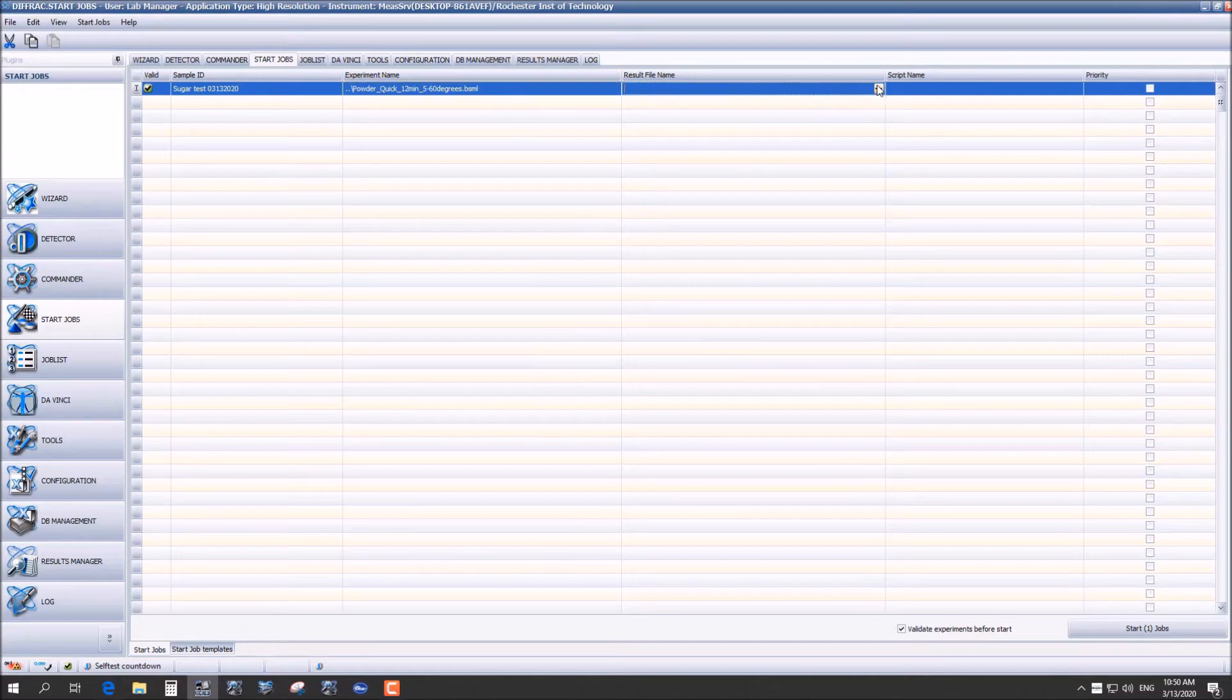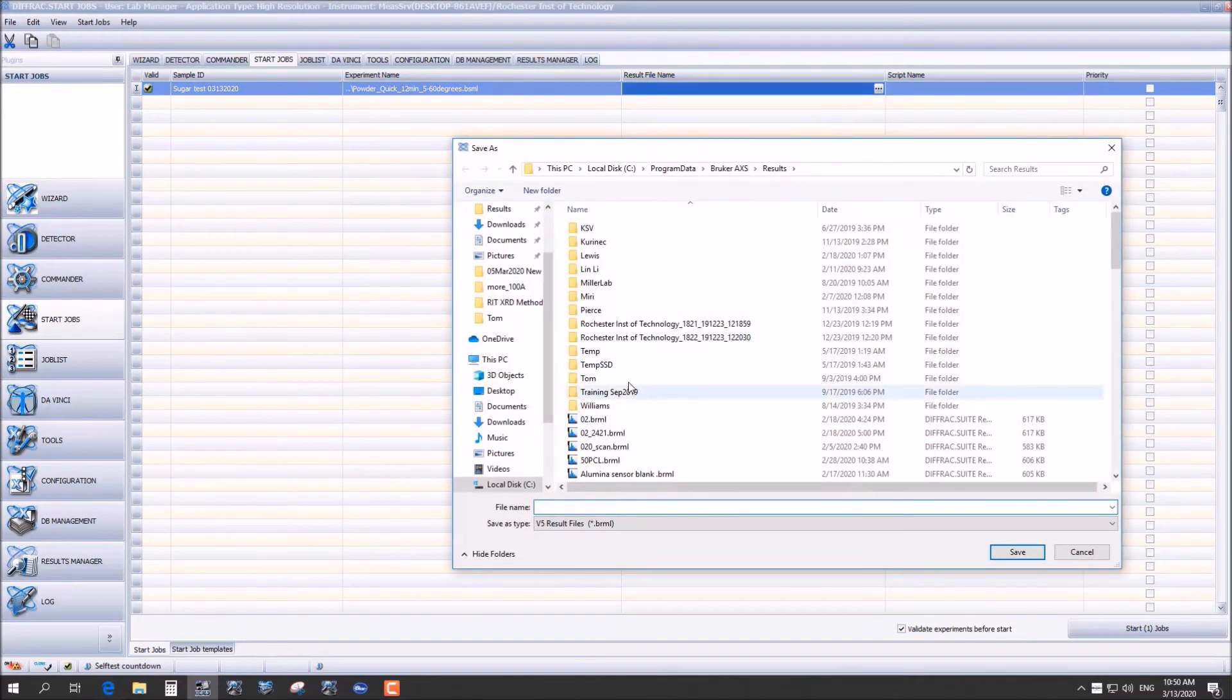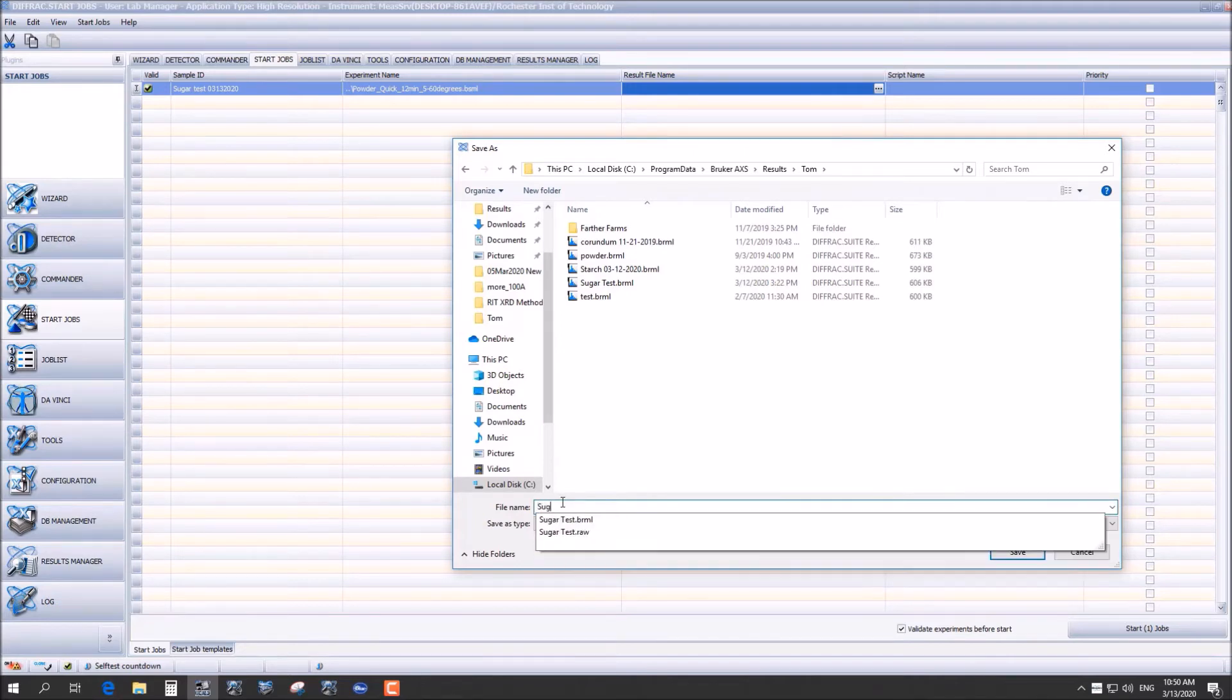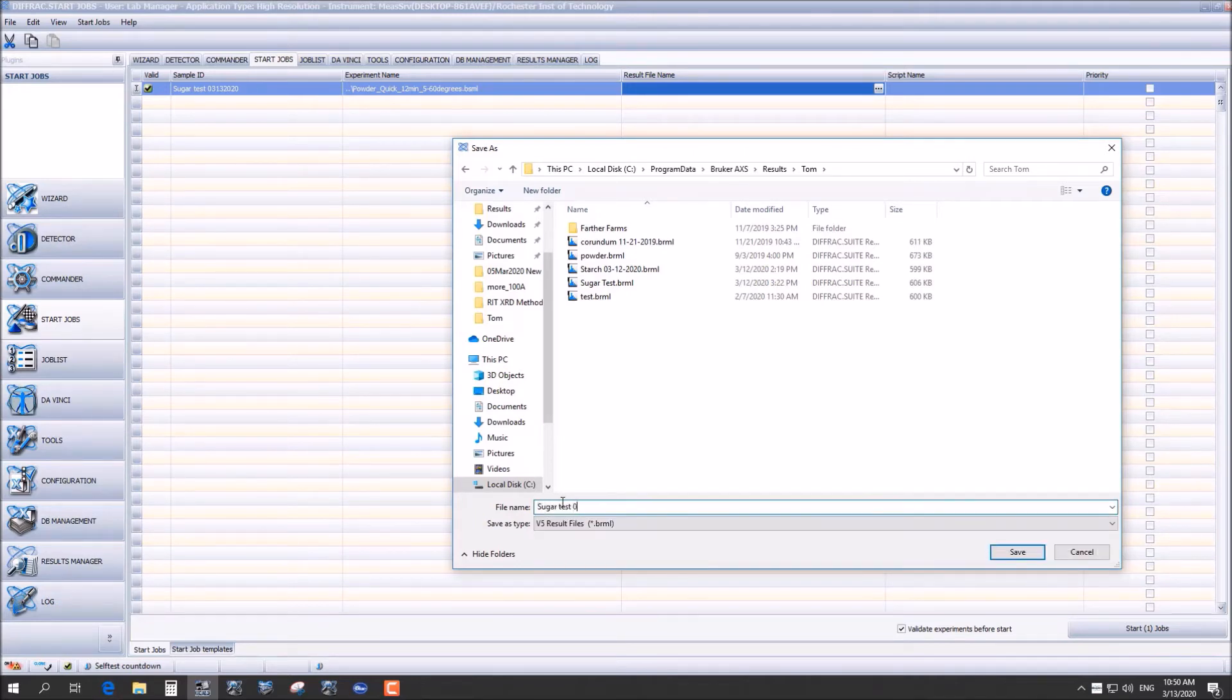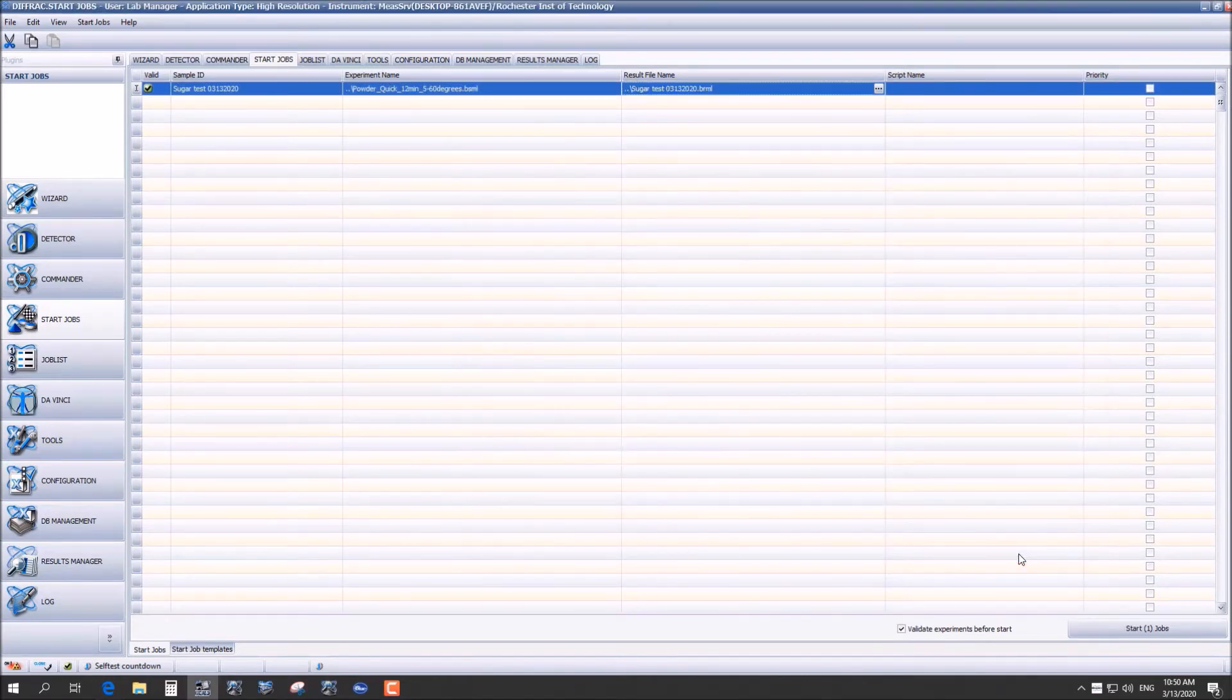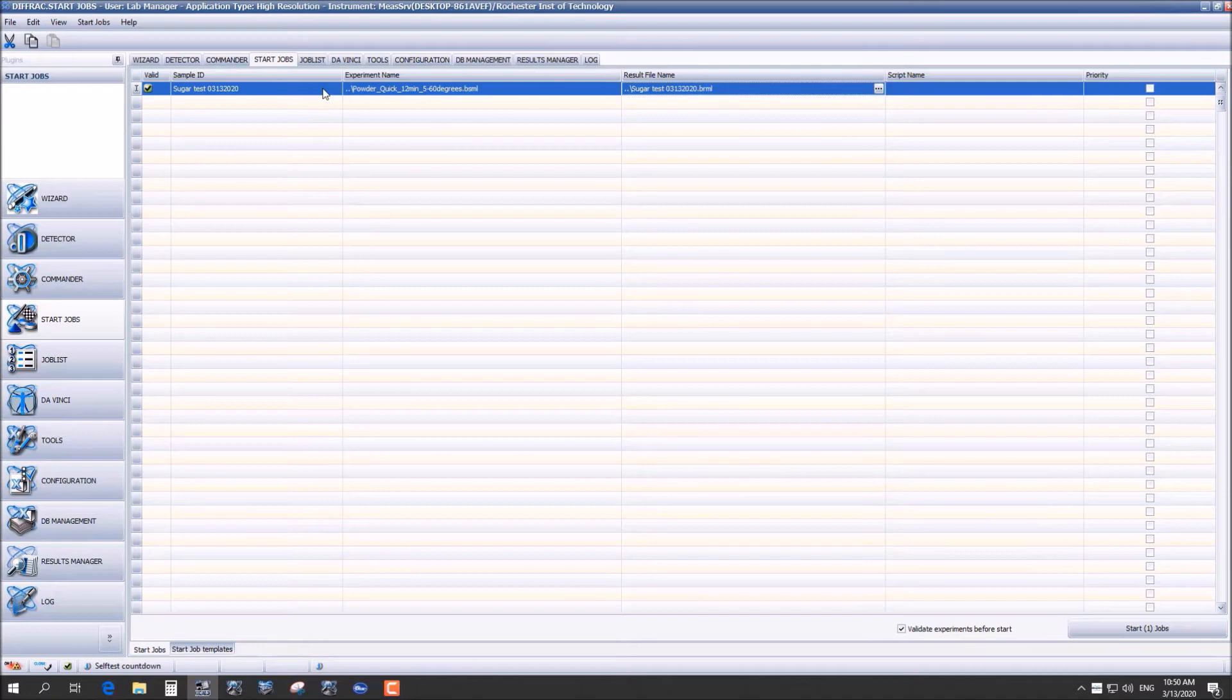And this is where you're going to be saving your results. Just make a folder for your lab. I'm saving it to Tom's folder now and just name the file. So after you've done this you are going to make sure in the top left corner that this run is validated and then you can start the run.